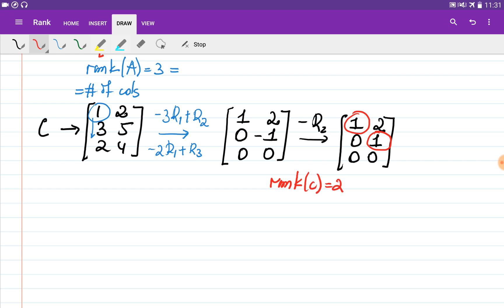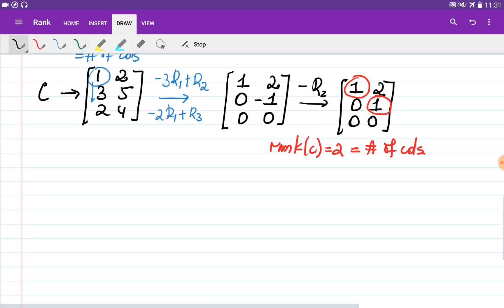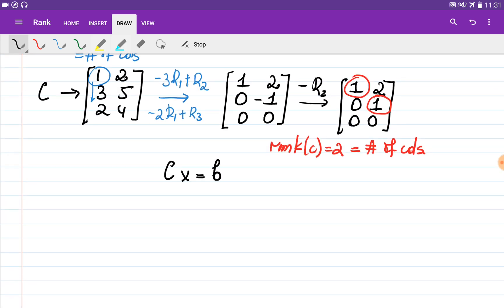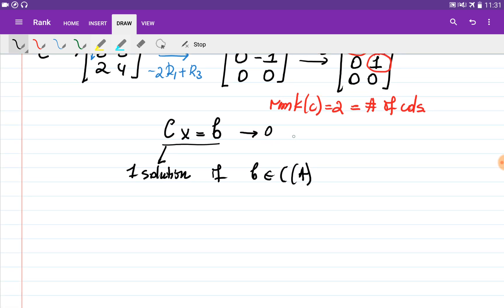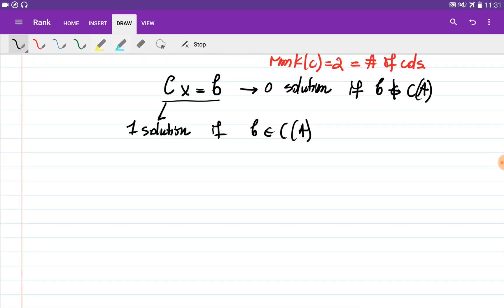This is also the situation where the matrix has full column rank. The rank of matrix C is equal to two, which is the same as the number of columns, meaning the columns of the matrix are independent. When talking about the system of equations Cx = b, it means the system has either one solution if b is from the column space of the matrix, or no solution if b is not from the column space.